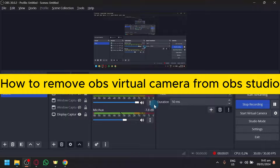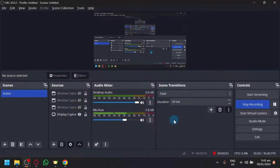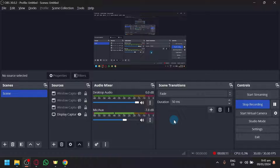How to remove OBS virtual camera from OBS. Hello guys and welcome back to today's video. In today's video, we will be teaching you how you will be able to remove the OBS virtual device.